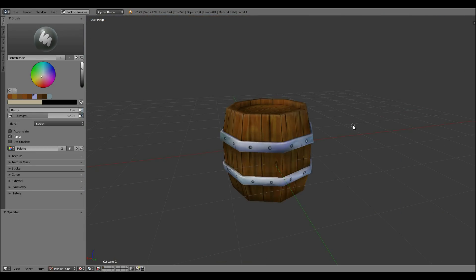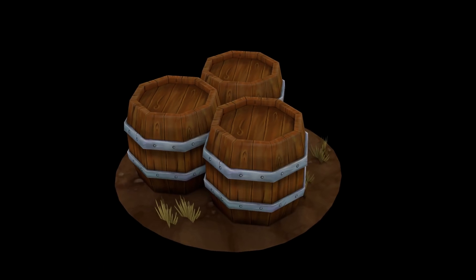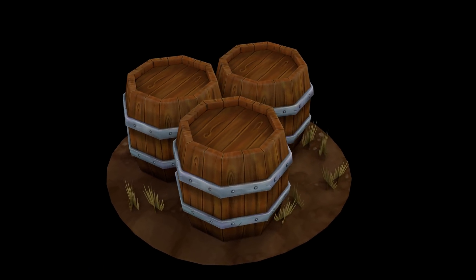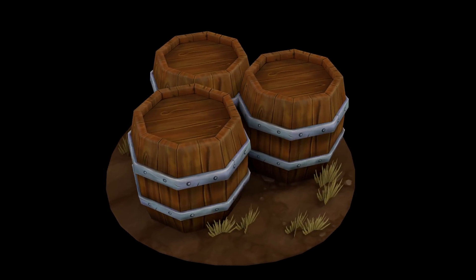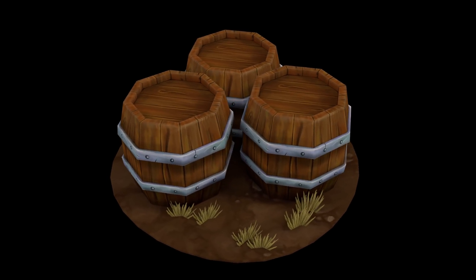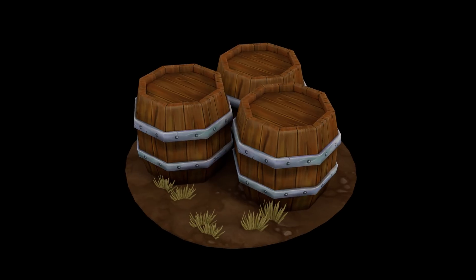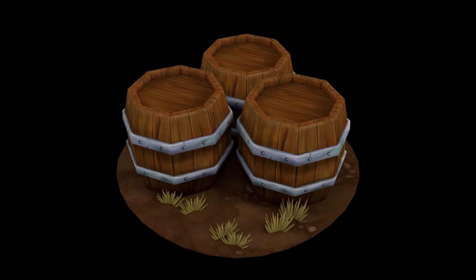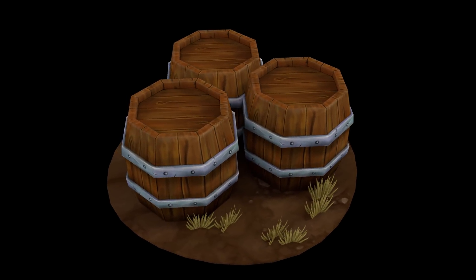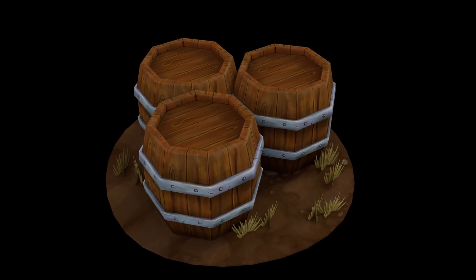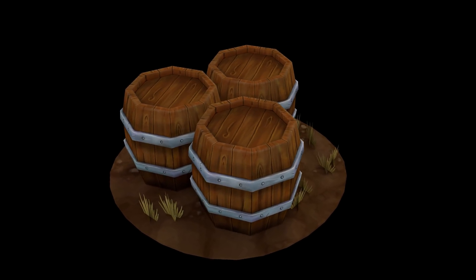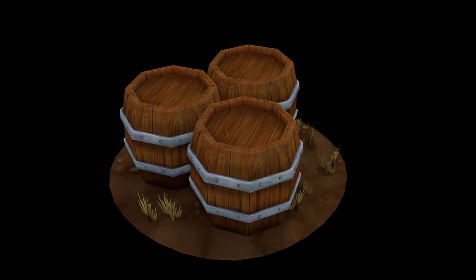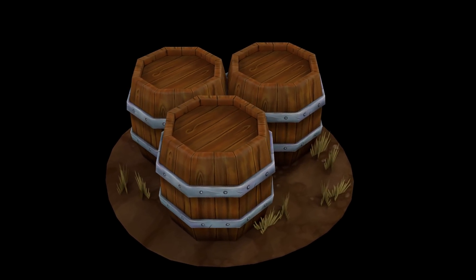And there we have it, the finished piece, with some hand painted mud and hand painted grass textures. Hope you enjoyed the video, do let me know in the comments of anything that you'd like me to go through, or if you have a different workflow, or if you've got any advice for me, or just general questions. I do try and respond to all comments. Thanks for watching.